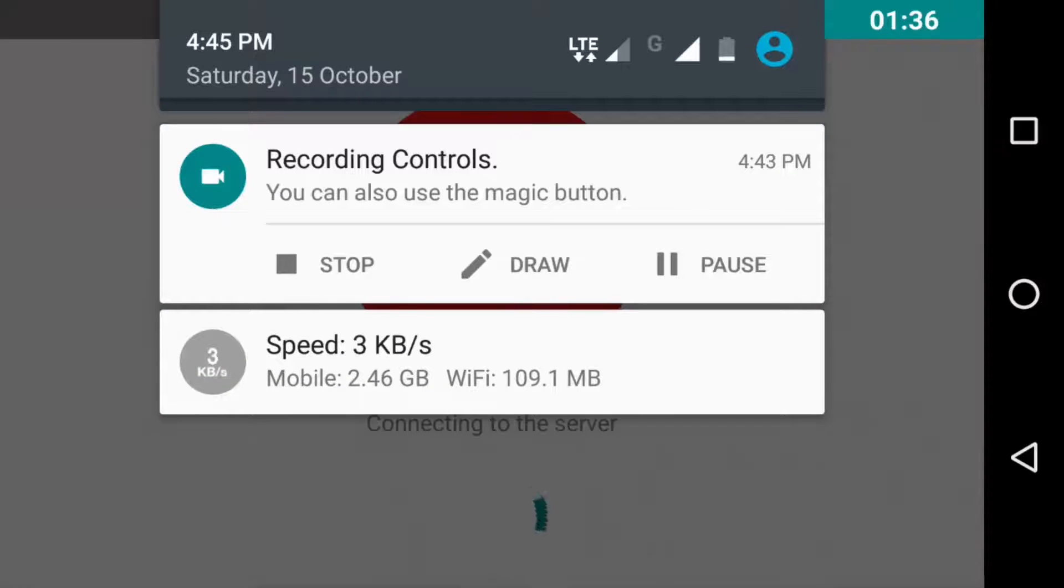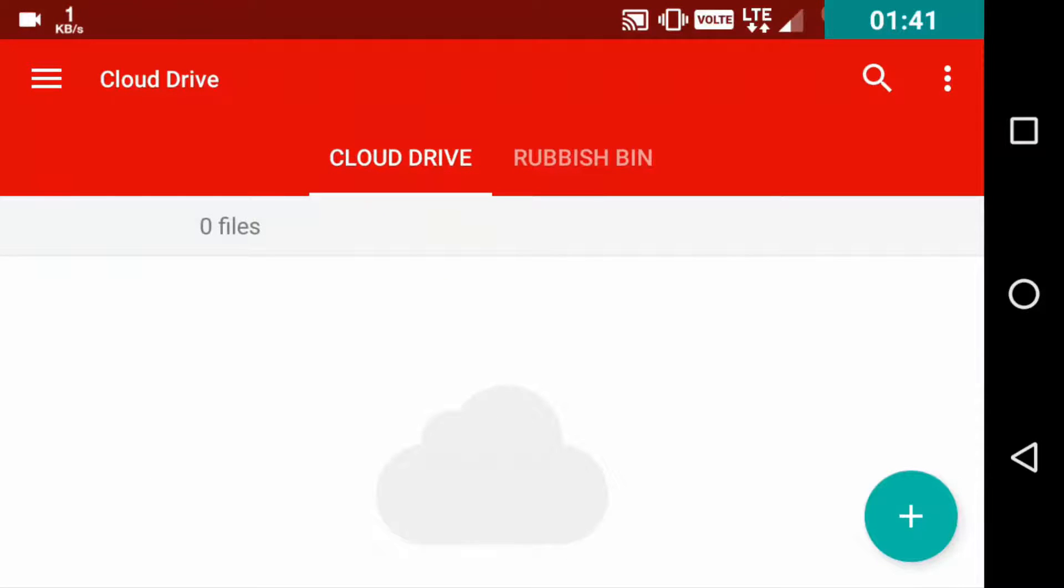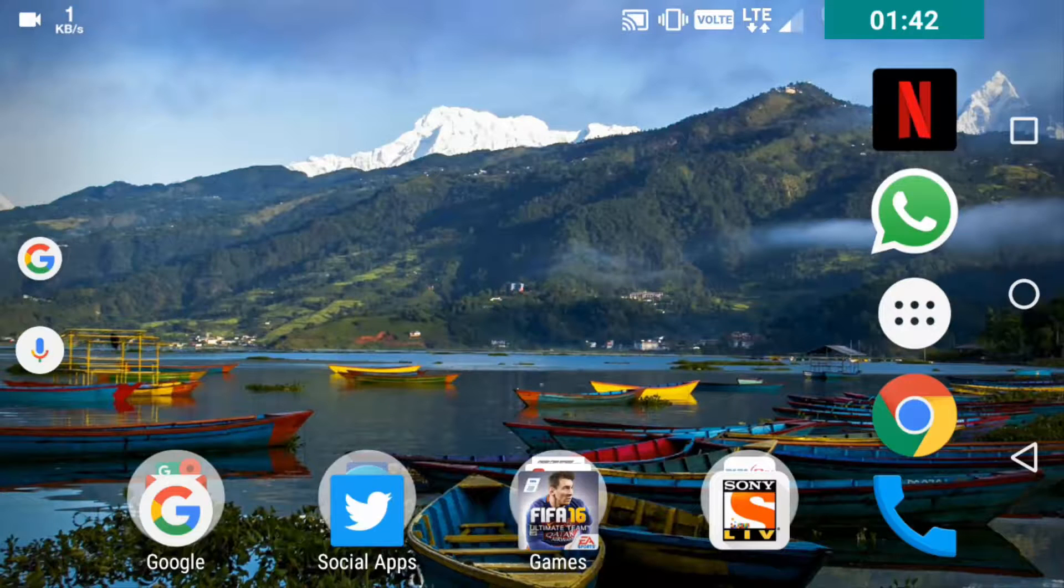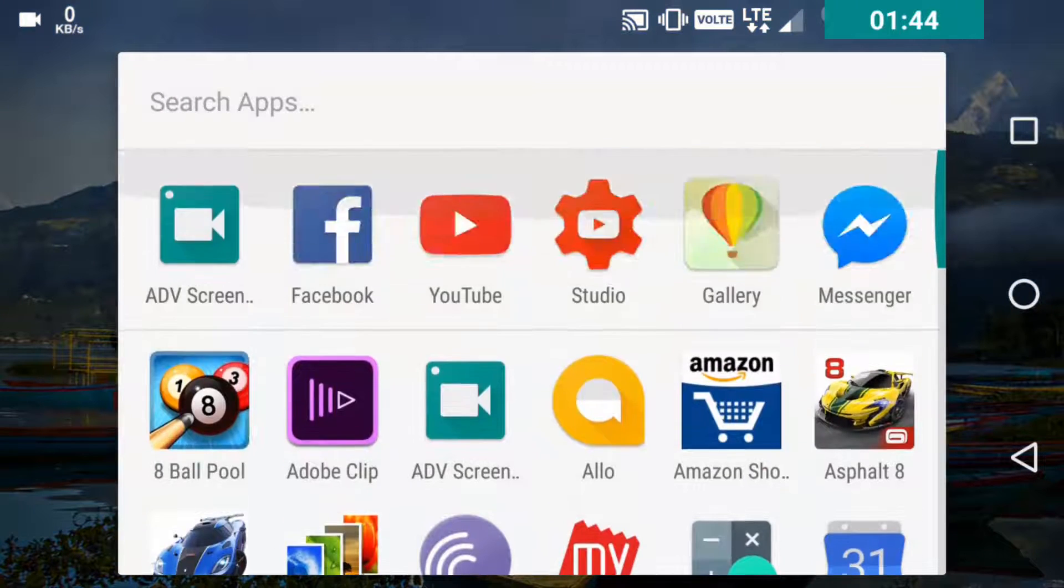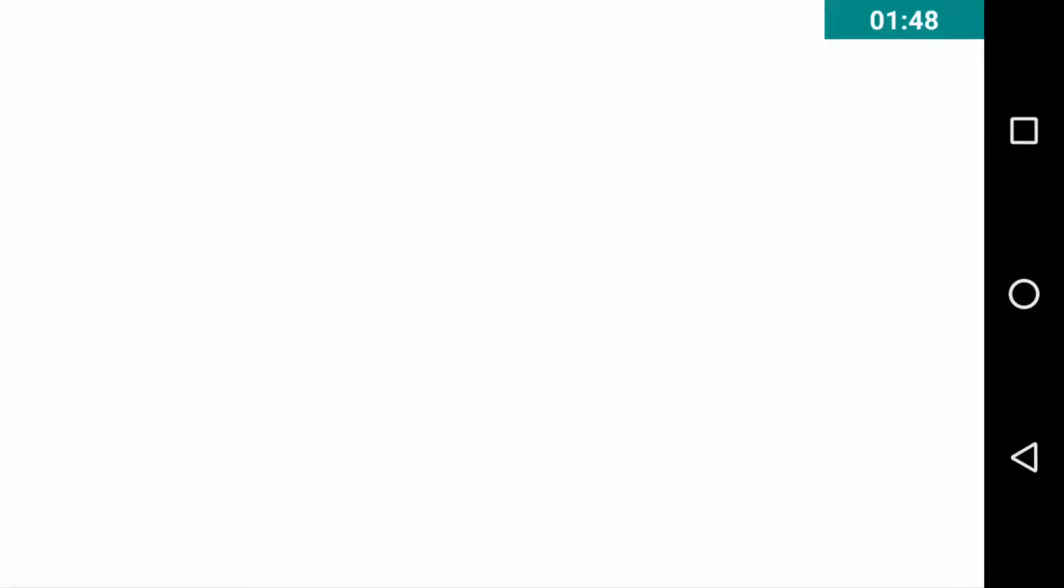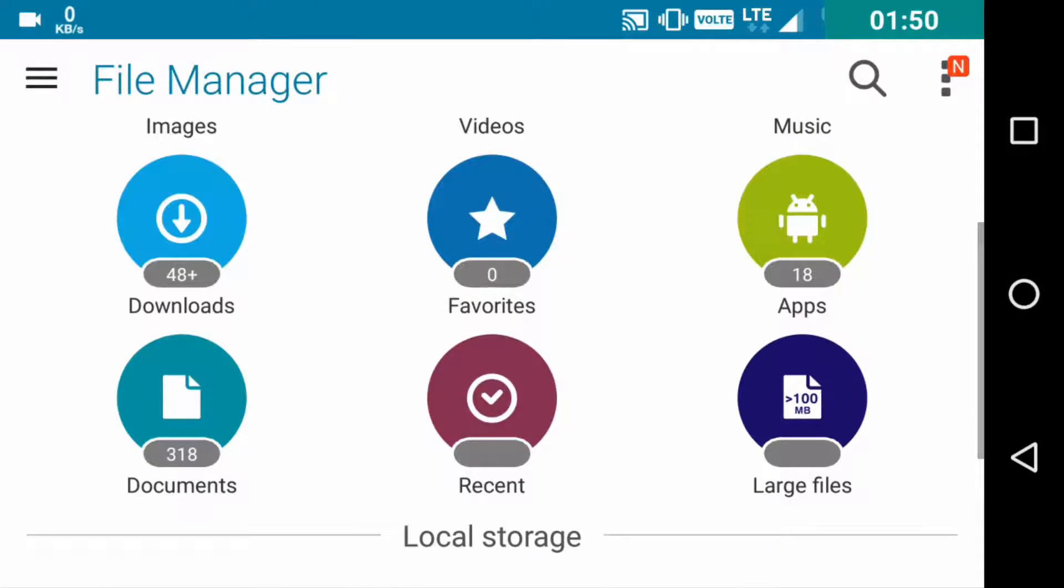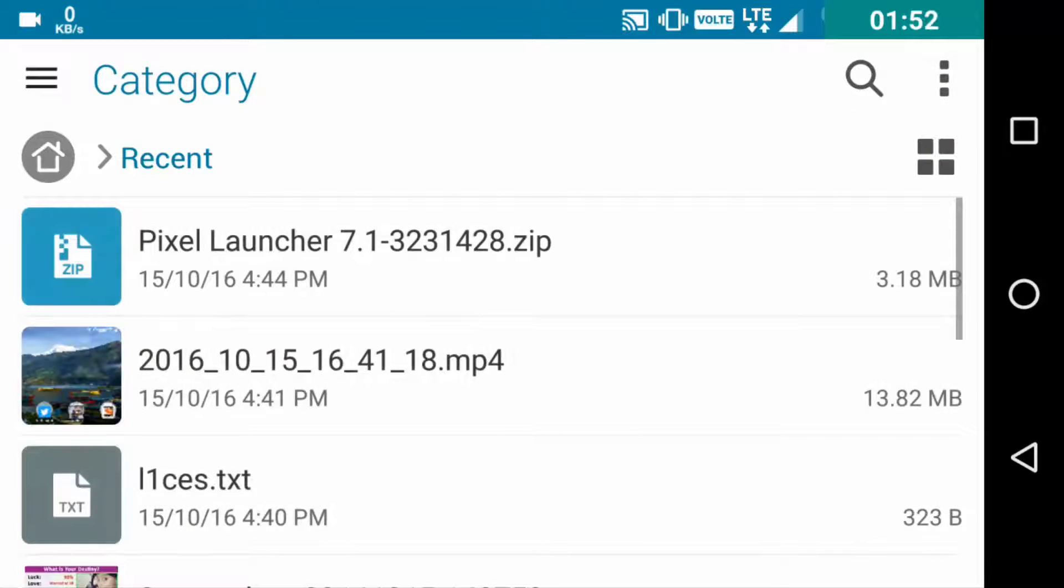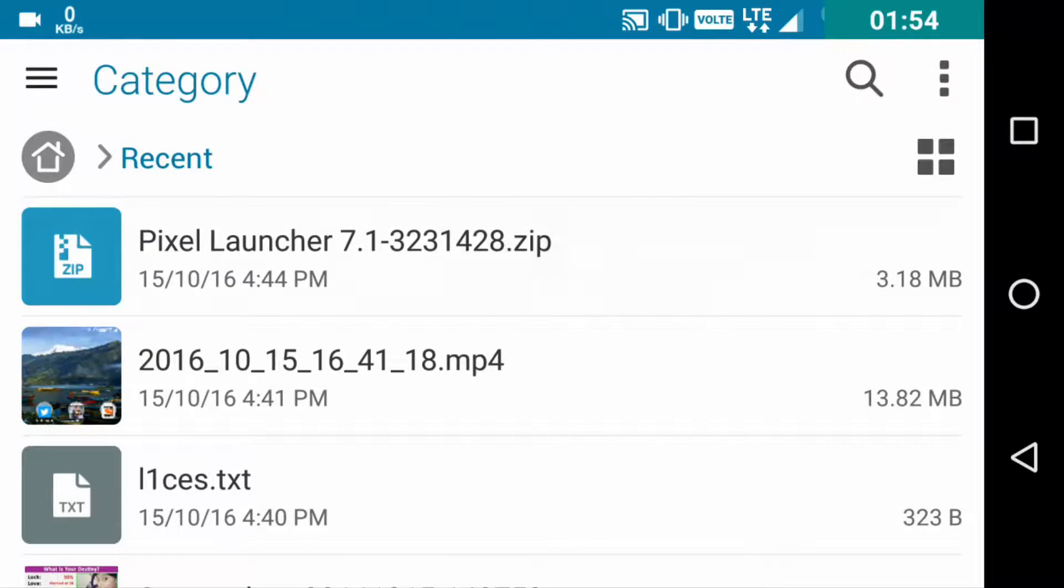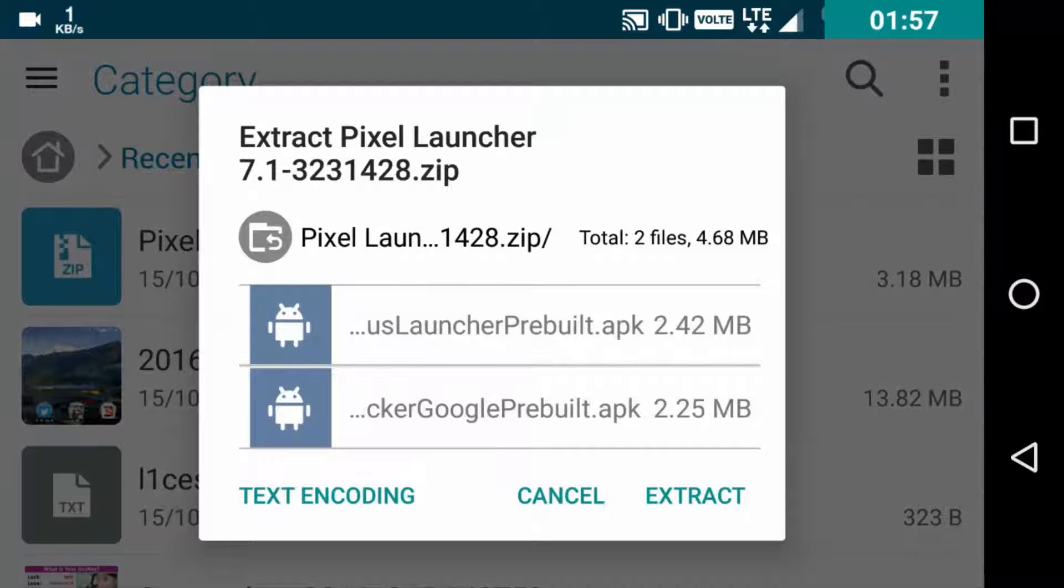So as you can see, the download is done. You don't need to go to Mega; you directly need to go to your file manager and locate that recent file that has been downloaded. This is the file. Just click on it and you can see two APK files that you need to install.